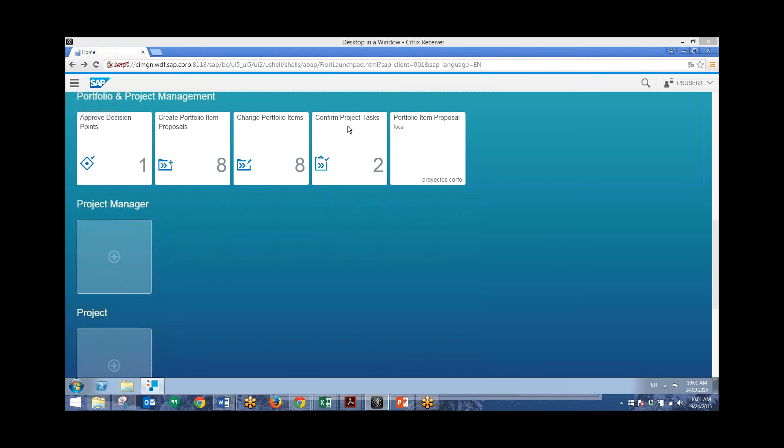Now before we dive into this, it's worth mentioning that all four of these apps are transactional apps. Transactional apps let you perform different transactional tasks. So they represent simplified views and interaction with existing business processes and solutions.